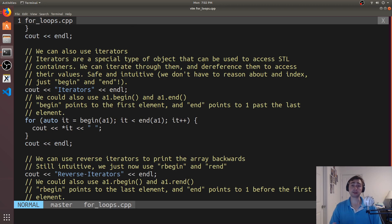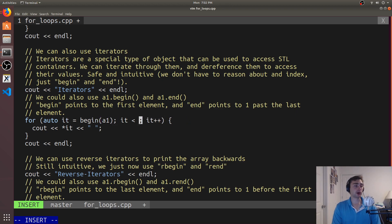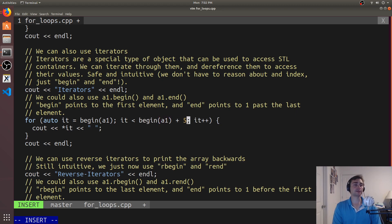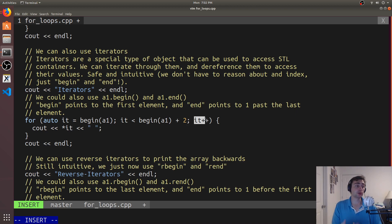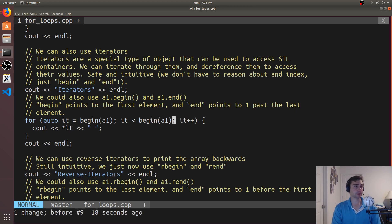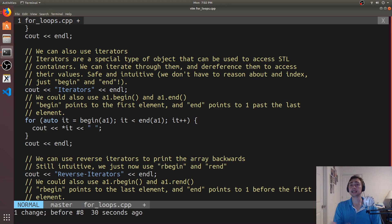With iterators we have a little more control — we don't have to print everything. Instead of going from begin to end, we can say while `it < begin(A1) + 3` or `+ 2`, for example. This `+ 2` doesn't literally mean add 2 — it moves the iterator over two spots, just like IT++. So we have more control in this kind of loop where we don't have to go over the entire array. It's also safer because we're working with iterators instead of manually controlling indexing — we use begin and end, which are very intuitive.